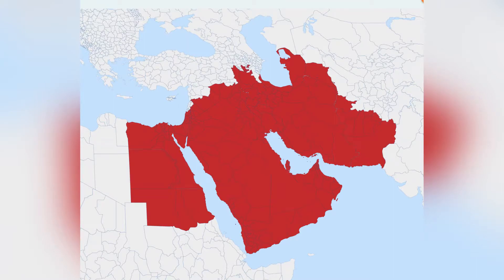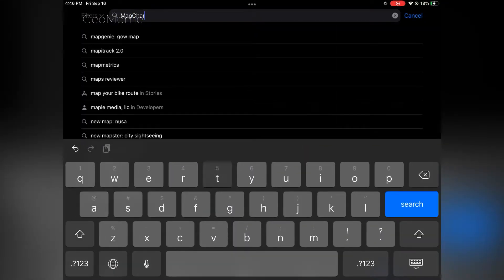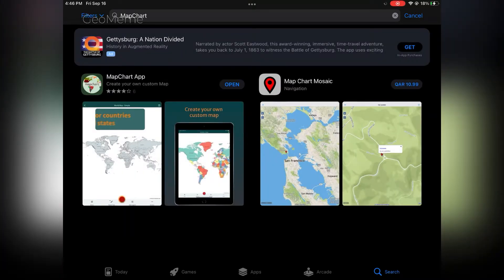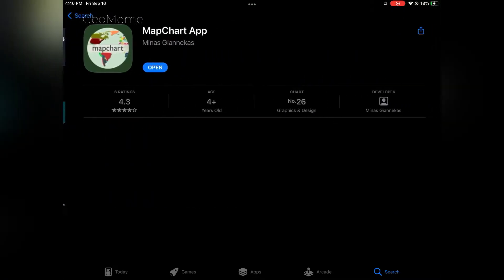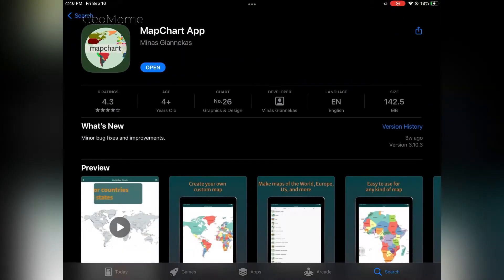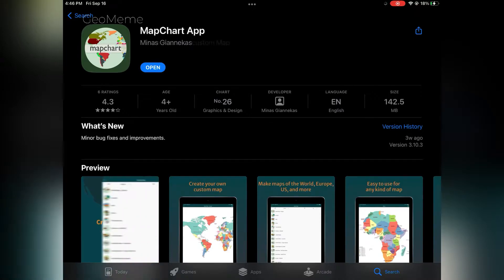Hi guys, today I am going to show you how to make custom maps like this. First, you're gonna want to go to the app store, search up Map Chart. It should show you this app — download it.